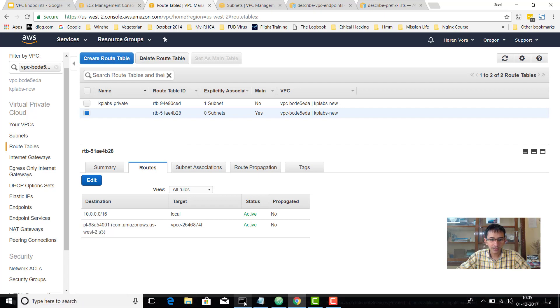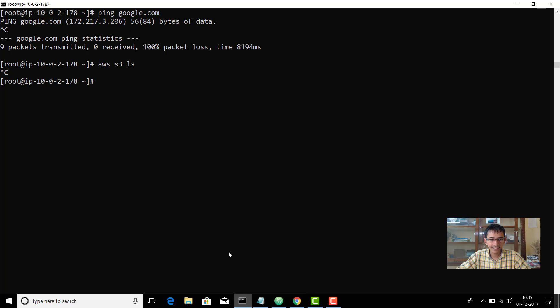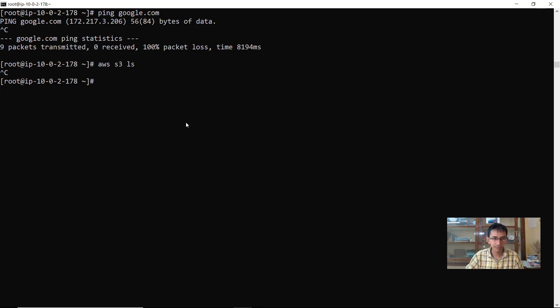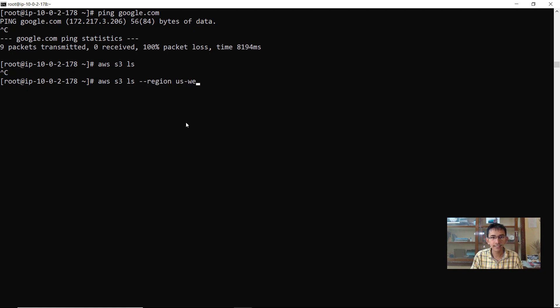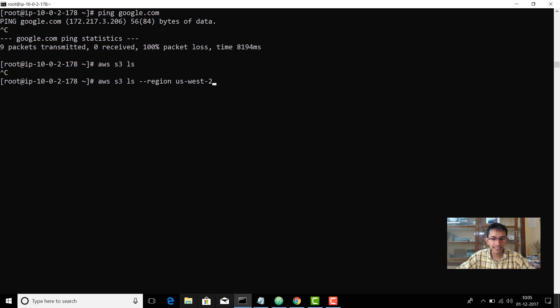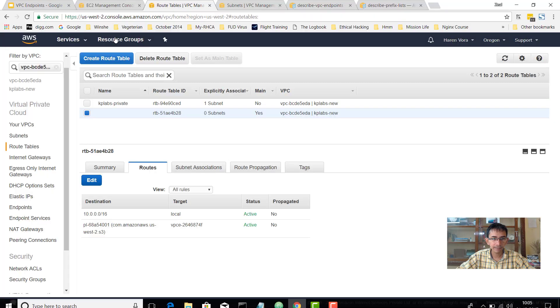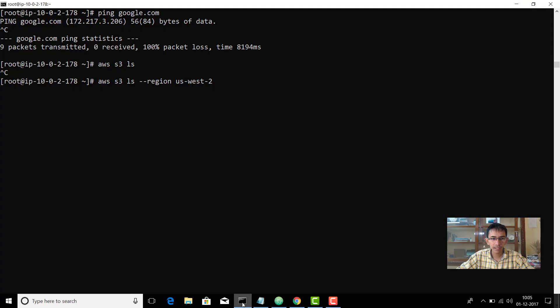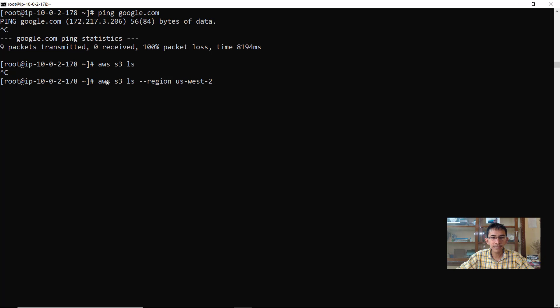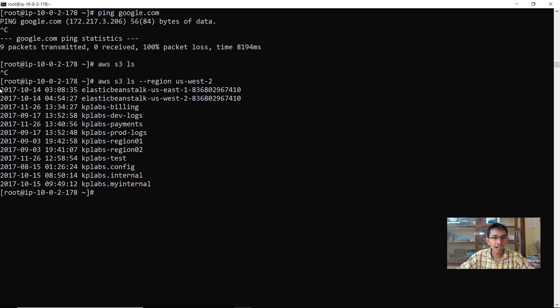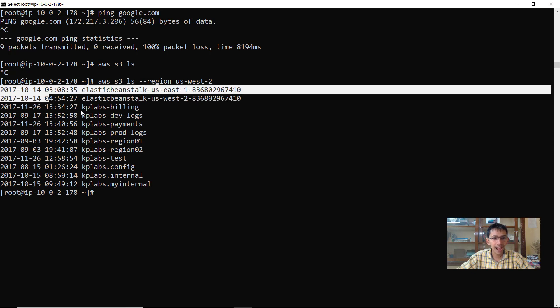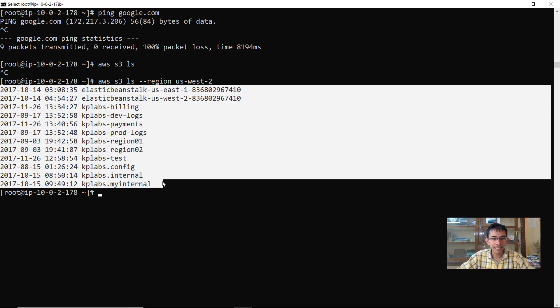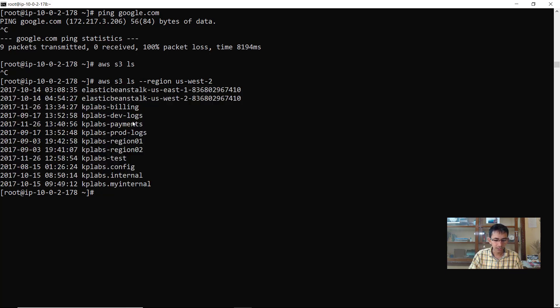So now let's try this out. Even if I have no internet connectivity, because we were discussing that the resource should be within the same region which is the EC2 instance and the S3 bucket, we'll pass on the AWS S3 LS command with the US-west-2 region. And now you see, I am actually able to see all the contents which are part of the S3 bucket.